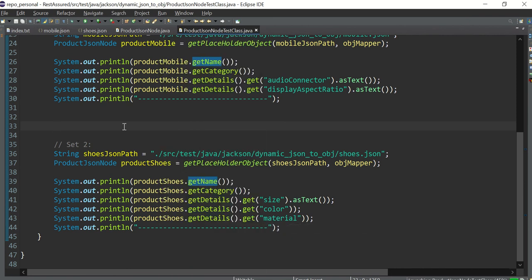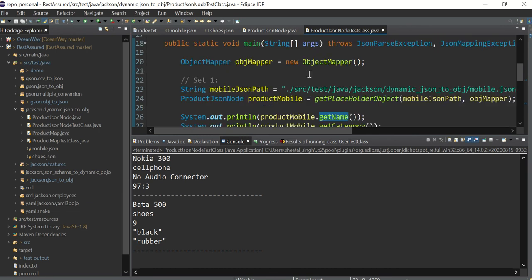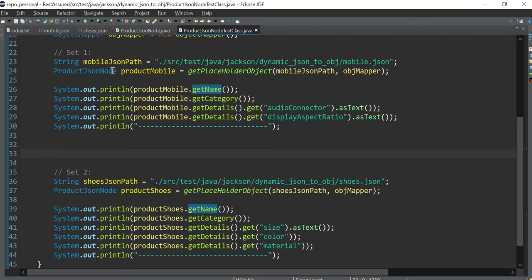Let's run this class and see the magic — with the same code we are able to fetch two different JSONs. We can fetch name, category 'cell phone', and the key-value pairs for the mobile. In the second case we fetch the name, category, and all the shoe attributes with their values. This is a very good example of dynamic JSON.